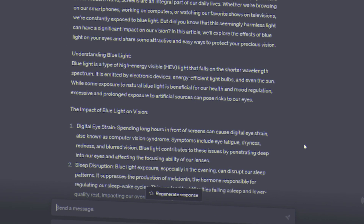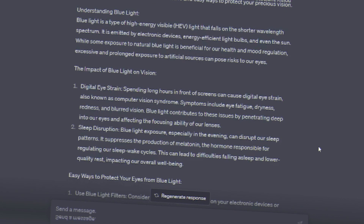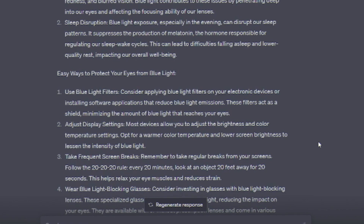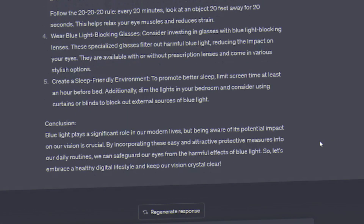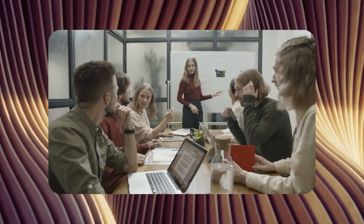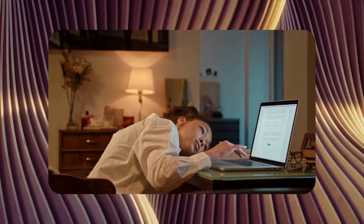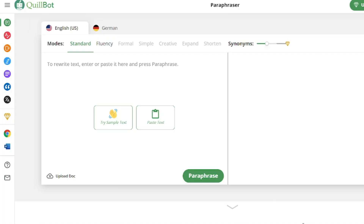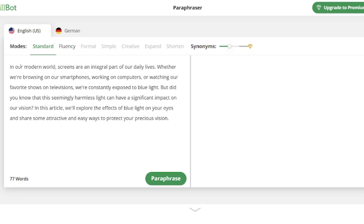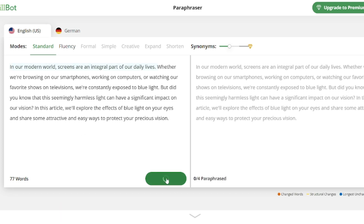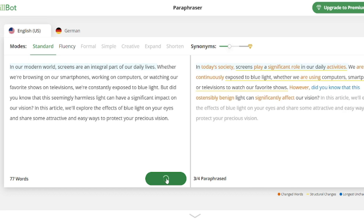We will access ChatGPT and request it to generate a video script discussing the impact of blue light on the eyes and methods to protect one's eyes. It would be advisable to make some modifications to the text to prevent potential monetization issues in the future. To accomplish this, we can rely on a tool like QuillBot, which will paraphrase our text using alternative words and phrases. We insert our script into QuillBot and wait for it to rewrite it with new lines.